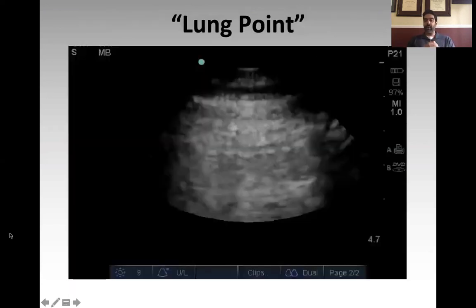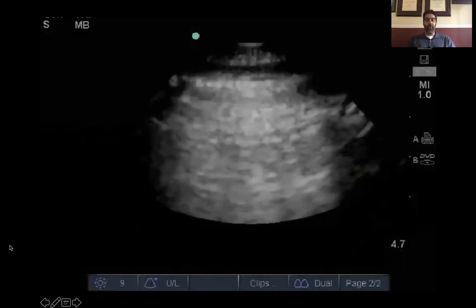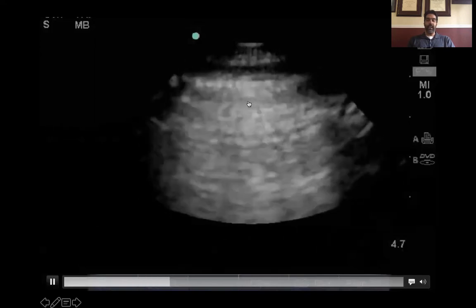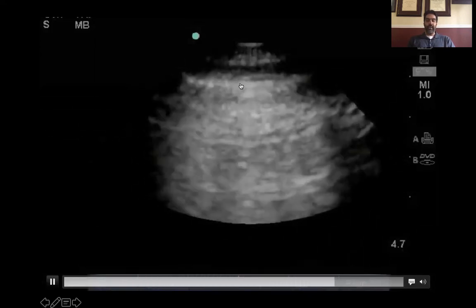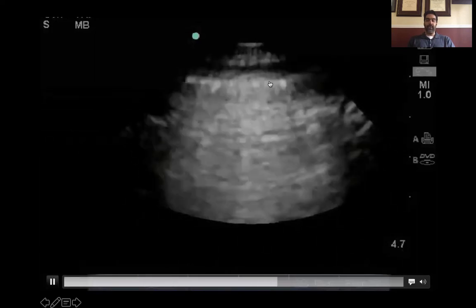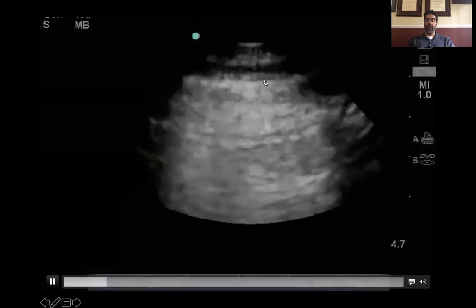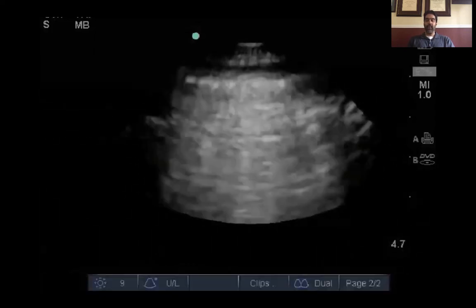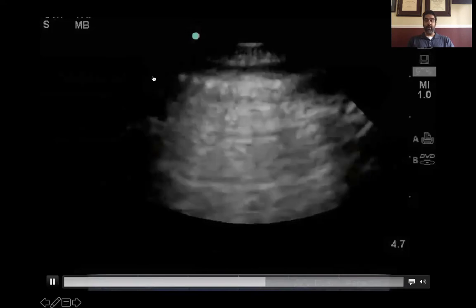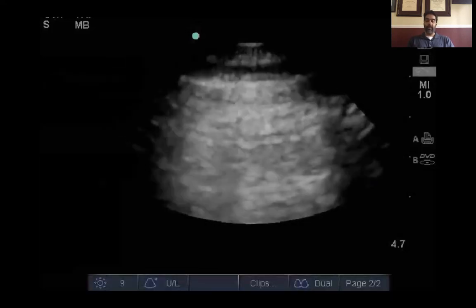Absence of lung sliding is fairly nonspecific and does not necessarily mean there's a pneumothorax unless your pretest probability is high. However, if you see a lung point — a transition point between normally sliding lung and not-sliding lung — this is a fairly specific ultrasonographic finding for pneumothorax. It represents where the pneumothorax begins, the transition between normal lung and pneumothorax. If you see this, regardless of pretest probability, it is very likely a pneumothorax and I would act on it.